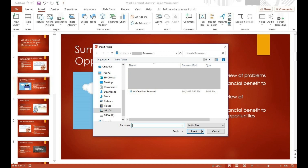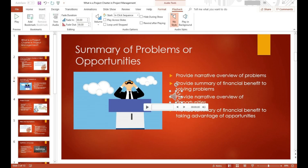Step 6. Navigate to the audio file you want to add to this slide in your PowerPoint presentation. Click to select the audio file, and then click Insert in the lower right corner of the Insert Audio window. The window closes, and a gray speaker icon with a playback bar directly beneath it appears in your PowerPoint presentation.